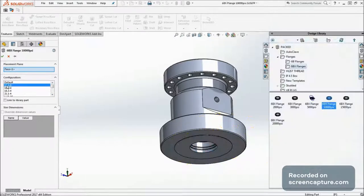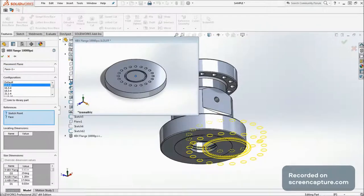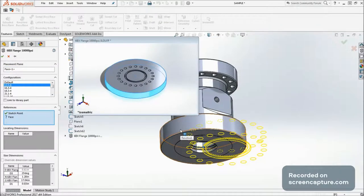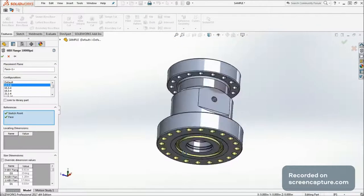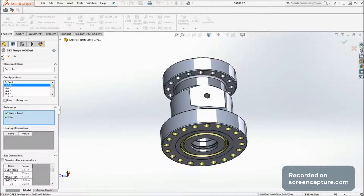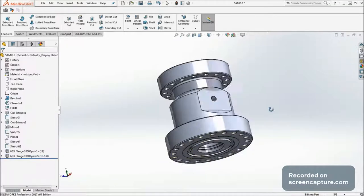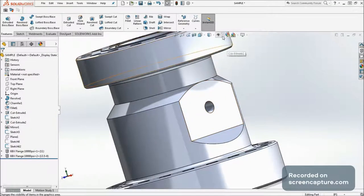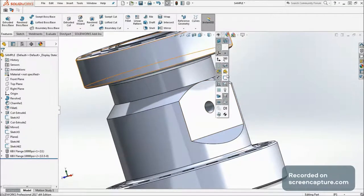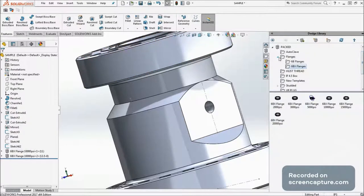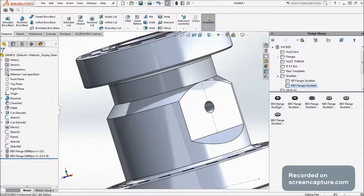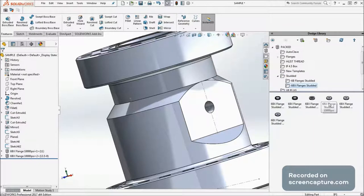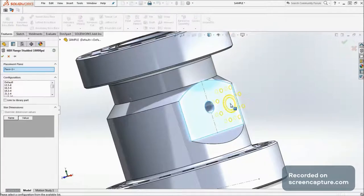As you know already, Expecto Patronum is the most powerful spell in Harry Potter series. For me, design library is also the most powerful feature SolidWorks ever had compared to the other features from SolidWorks. I don't want to talk any further, I would just like to show you how the design library works.